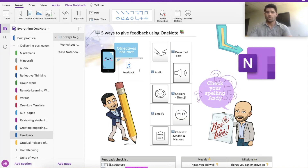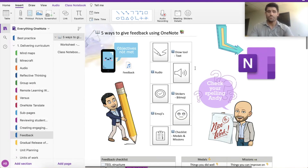You can do multiple audios down your whole page based on how the student's work is set out.